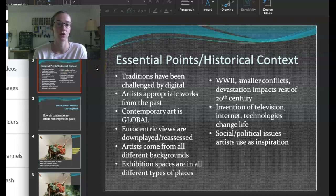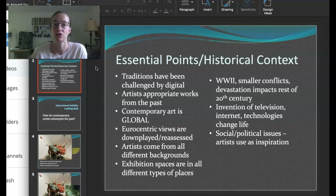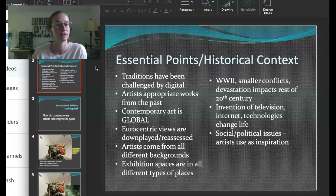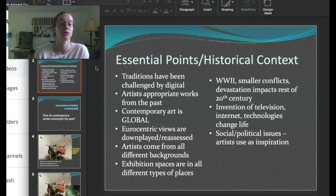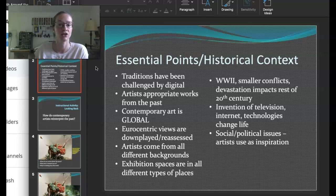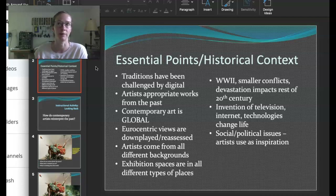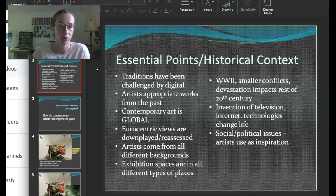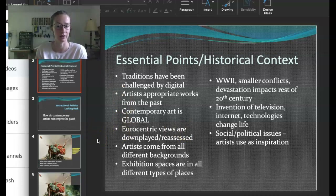A couple things to know about the Global Contemporary unit. Traditions have been challenged by the digital world. In a lot of ways art has a lot of tradition, and in this unit art is challenging everything about that. Artists often appropriate works from the past — using images, style, or technique to mimic parts of earlier work while adding their own twist or story. Contemporary art is very global, and Eurocentric views are being downplayed or reassessed.